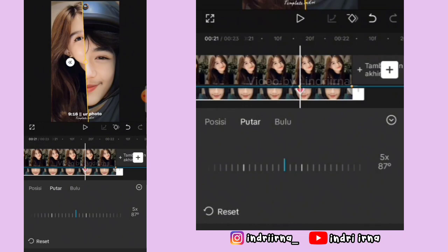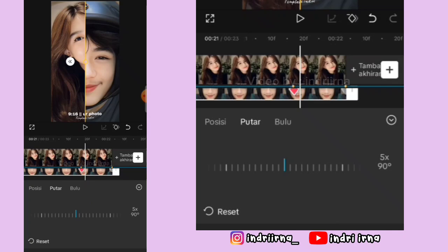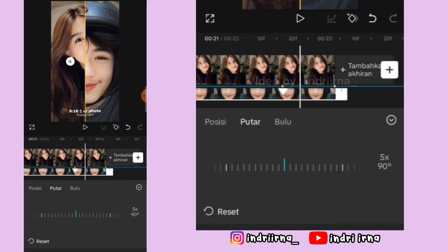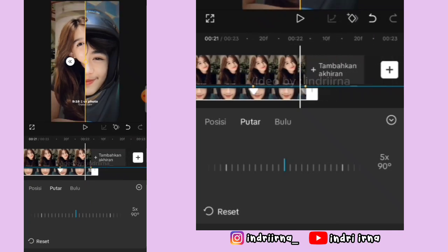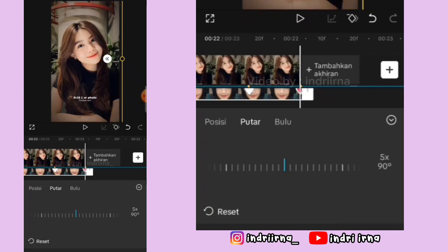Oke kalau udah, untuk titik beat yang terakhir kasih keyframe, terus garis kuningnya geser ke sebelah kanan sampai habis. Pilih checklist.